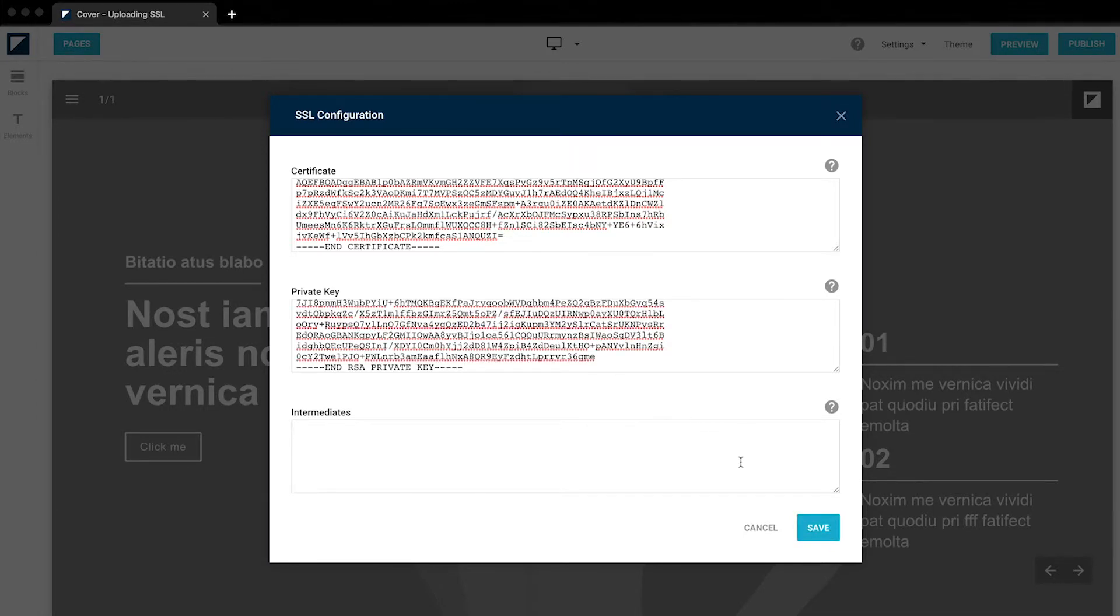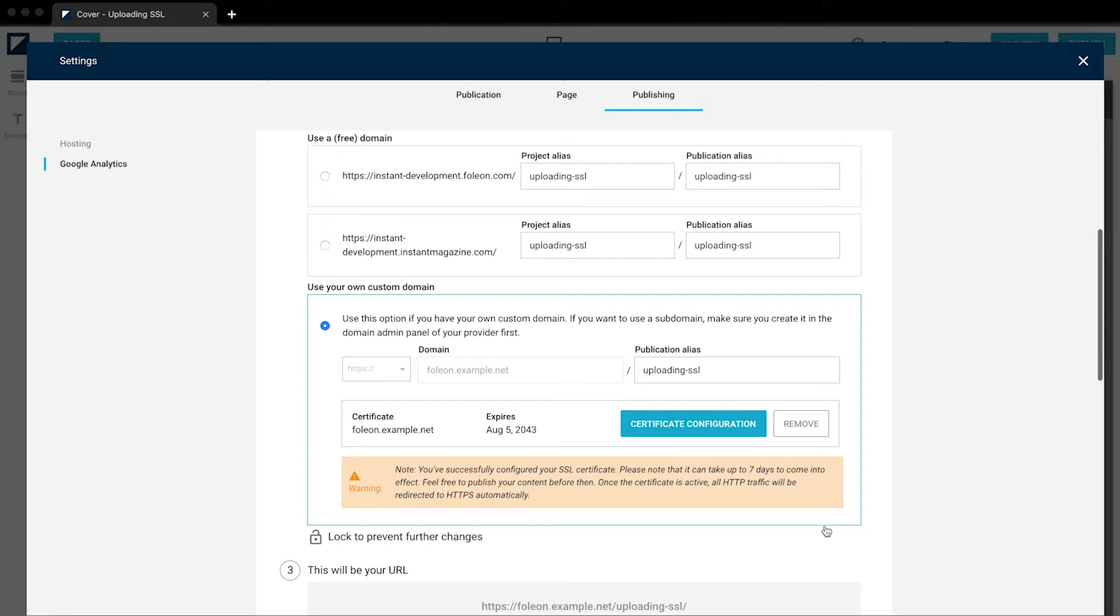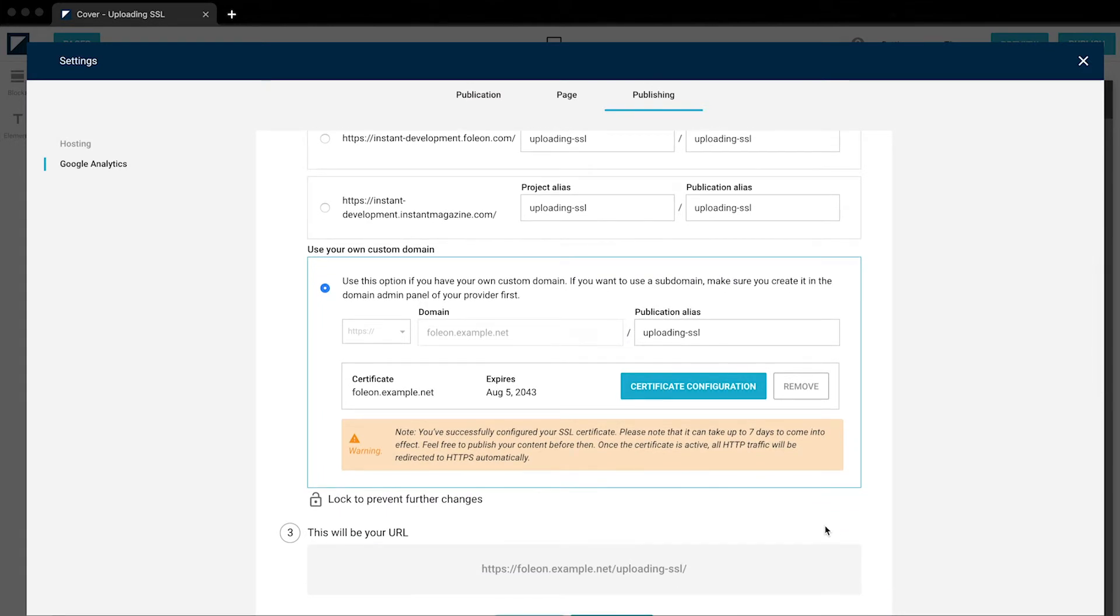As you can see, the save button is now clickable. Click on it. And you will see you've successfully configured your SSL certificate.